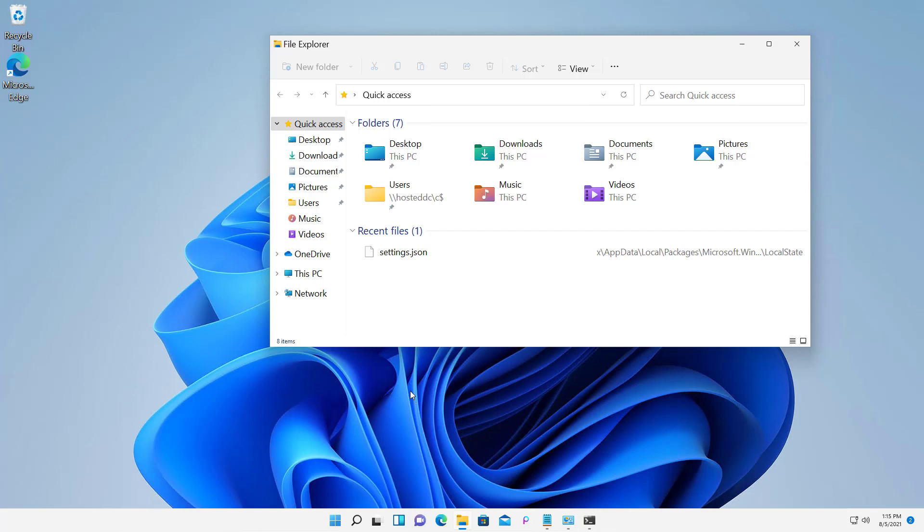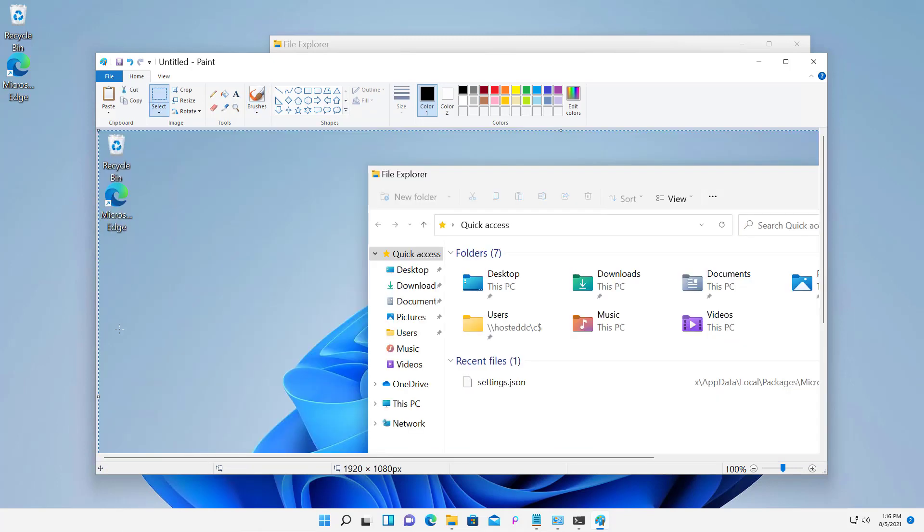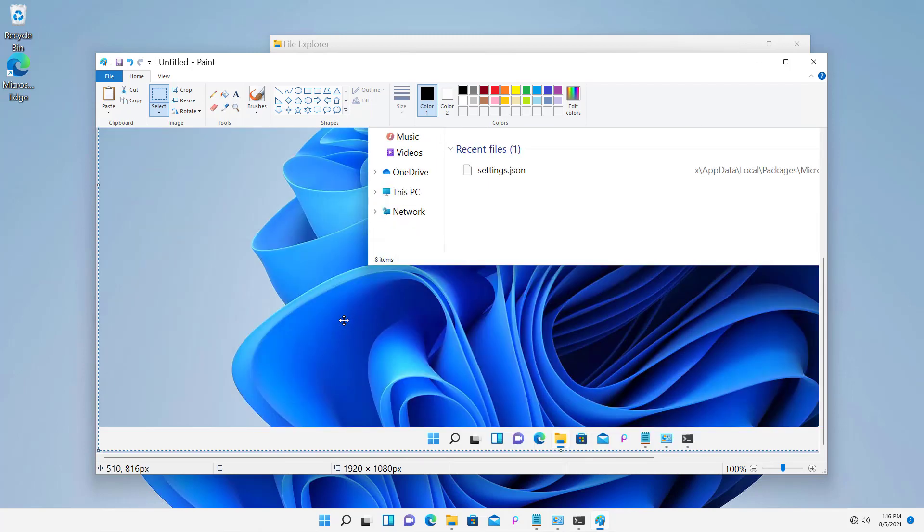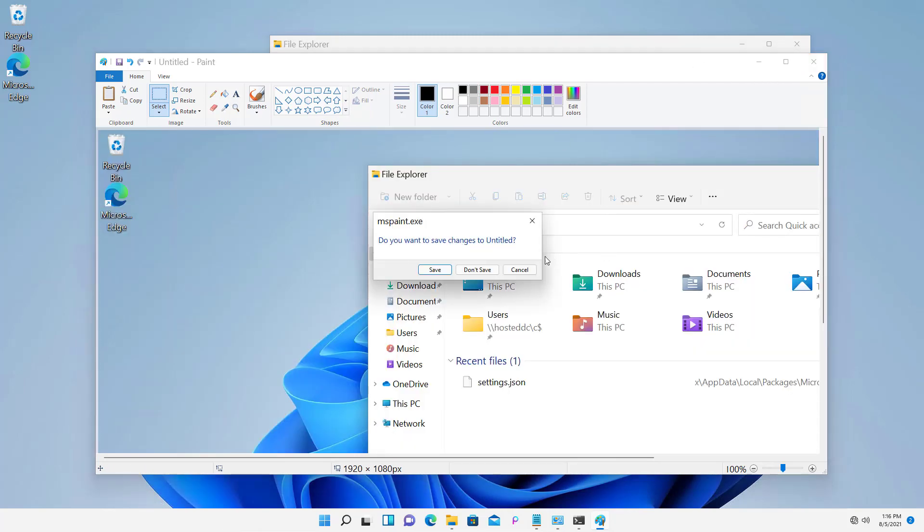The easiest one is if you just hit the Print Screen button on your computer and then just paste it in. You can either right-click and choose Paste or do a Control-V. So what I've done is I've pasted the entire desktop into Paint for an example.